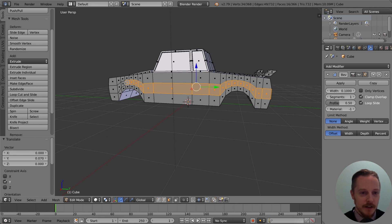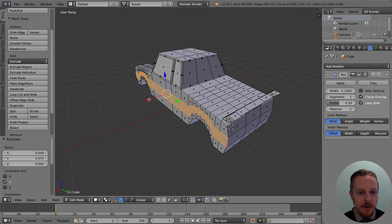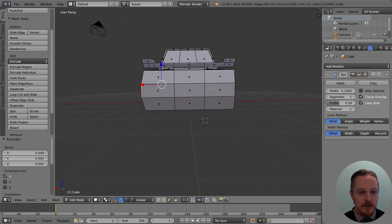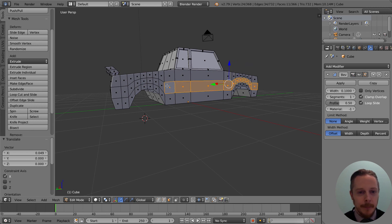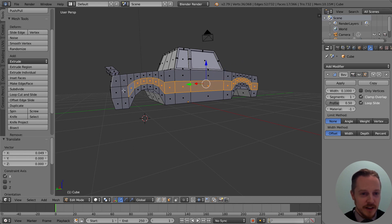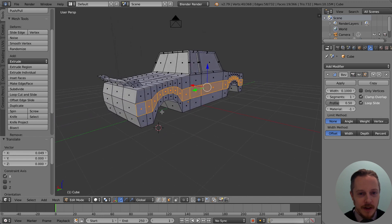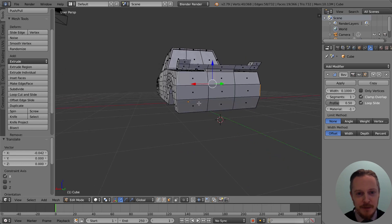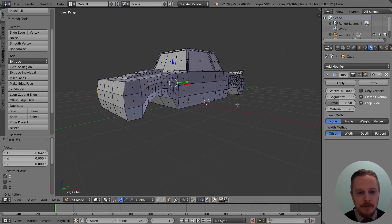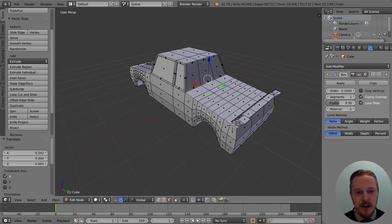Continue selecting all the way along each side — hold Shift and click along. There is a shortcut for this kind of selecting, maybe covered in another video. Use the red arrow and pull it out to match on both sides, then look from the back to make sure they're about the same. That's the basic shape of the car done.